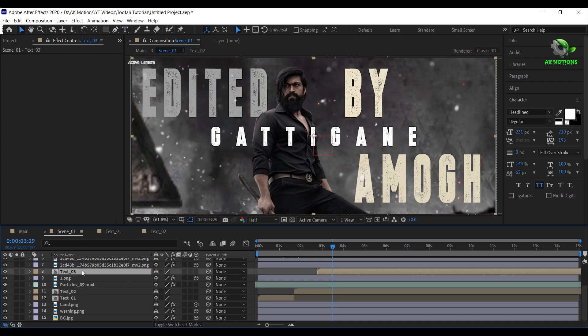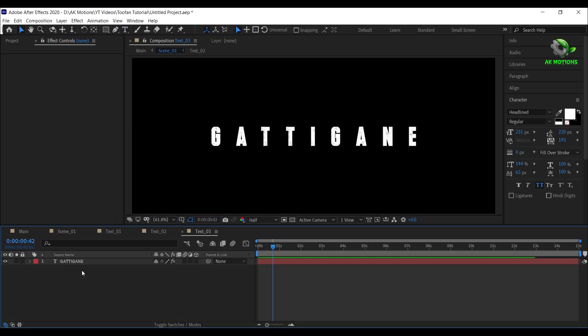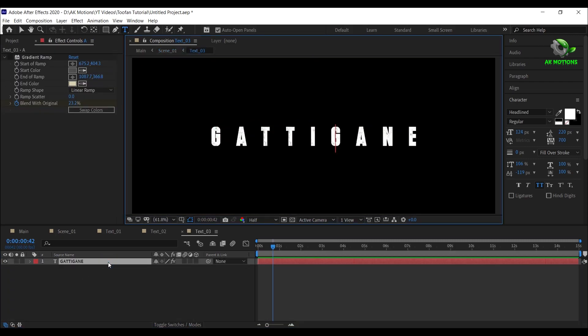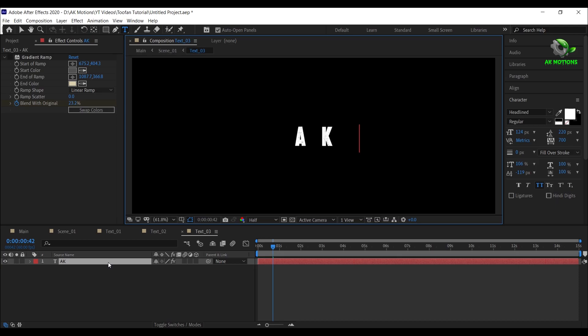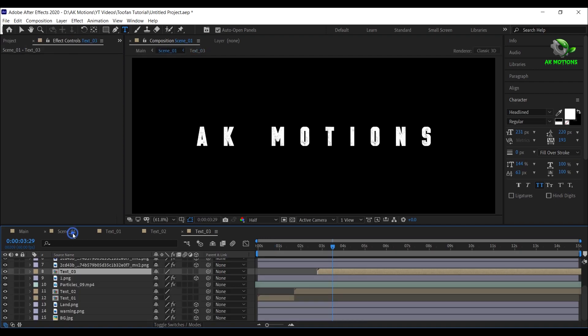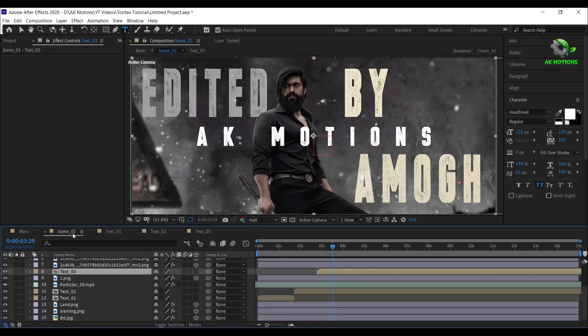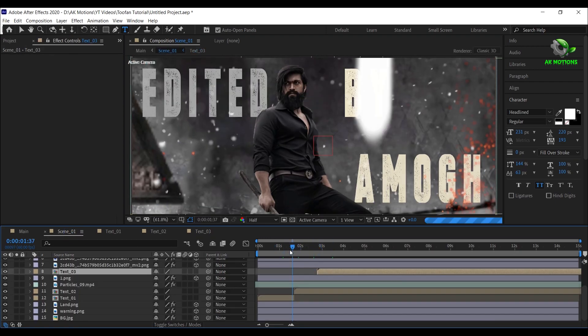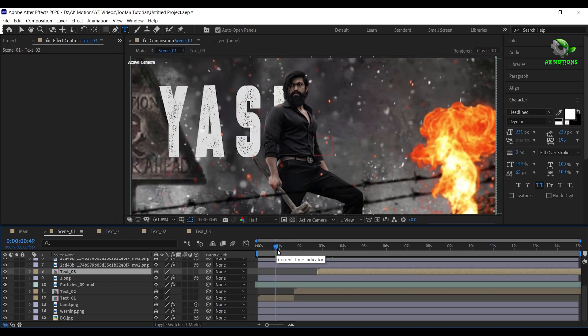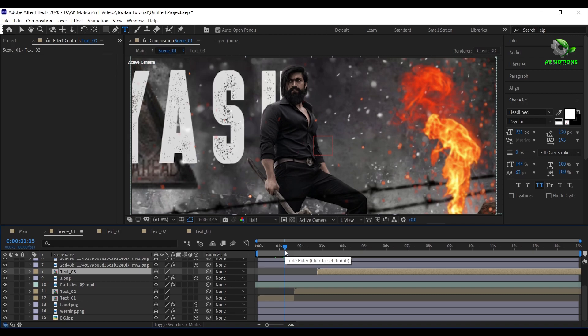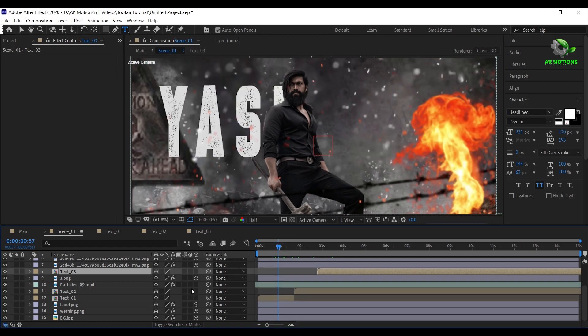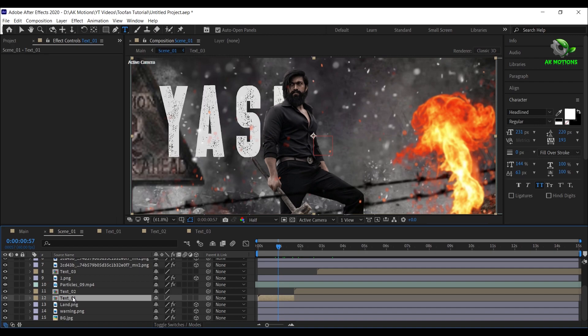Now open text 3 and repeat the same procedure. It's very easy to use this template. Press U and change the scale amount according to your text.